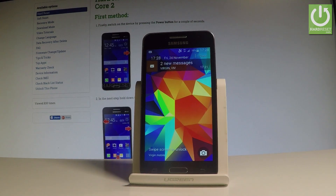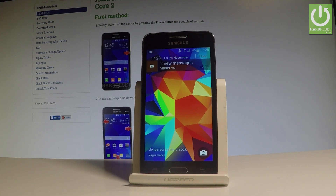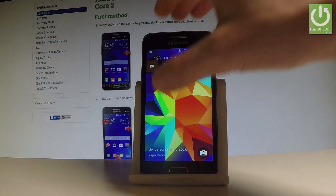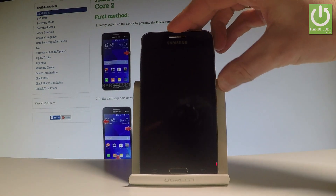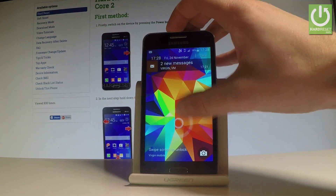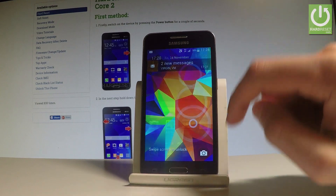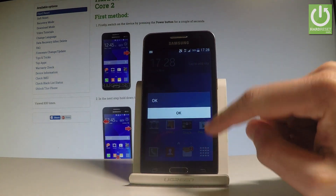Here I have Samsung Galaxy Core 2 and let me show you how to change language on the following device. So at the very beginning let's start by unlocking the screen, then let's find and select the apps icon right here.